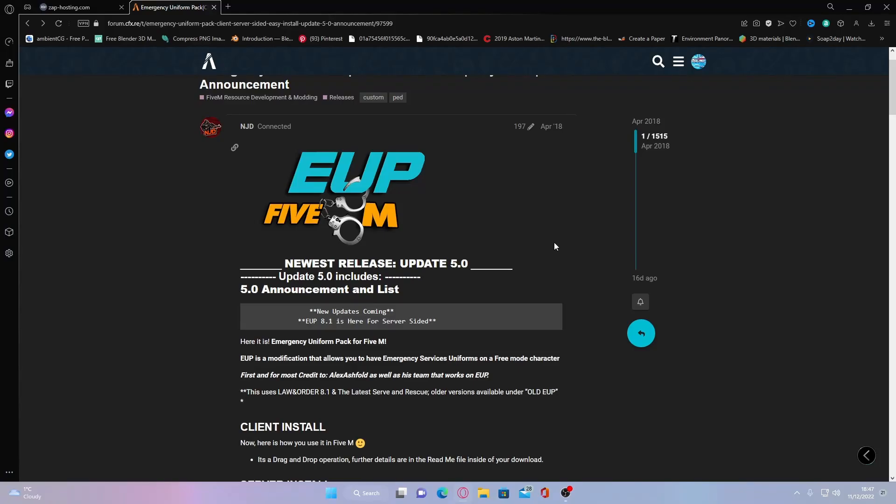Hello everyone, I'm your Zai Trooper and welcome back to another video. Today I'm showing you guys how to install EUP into your FiveM server completely for free.